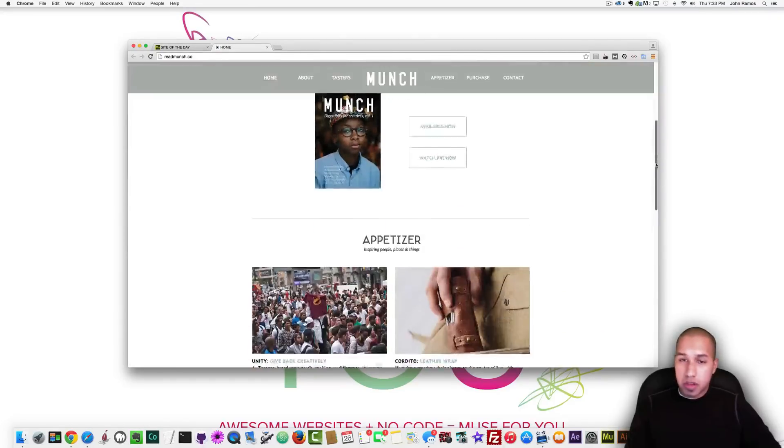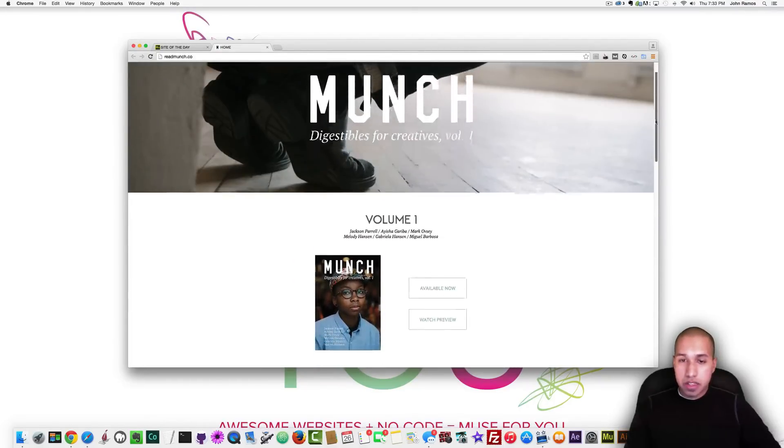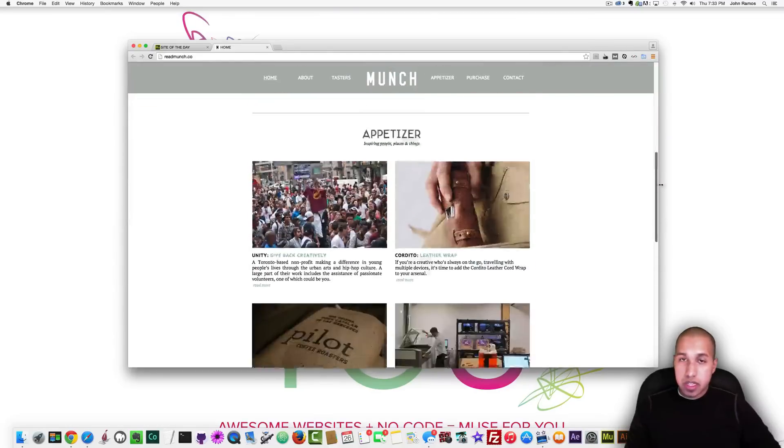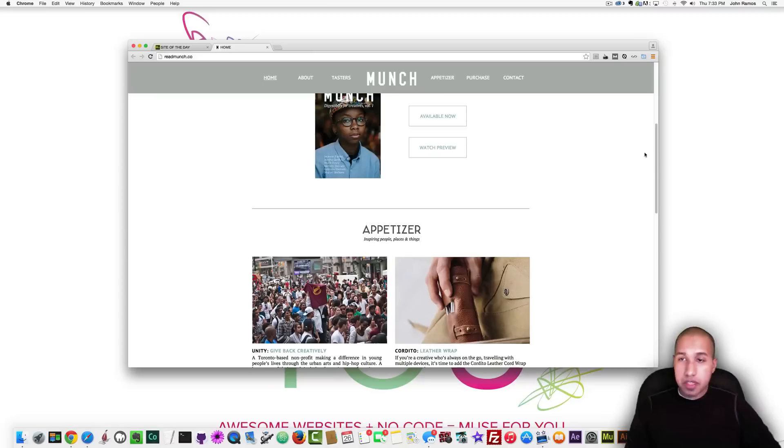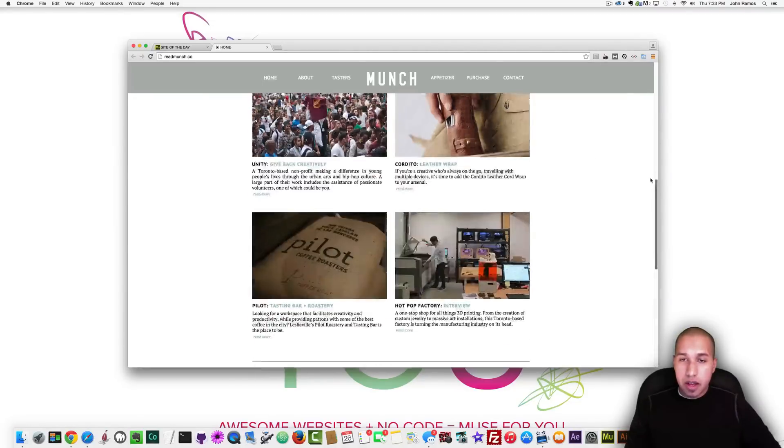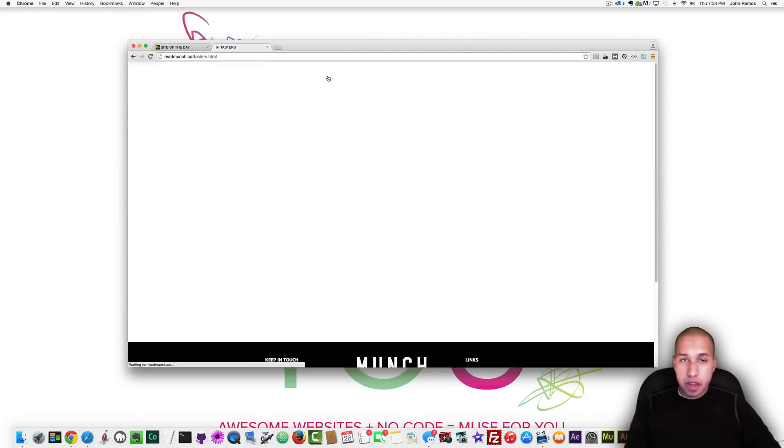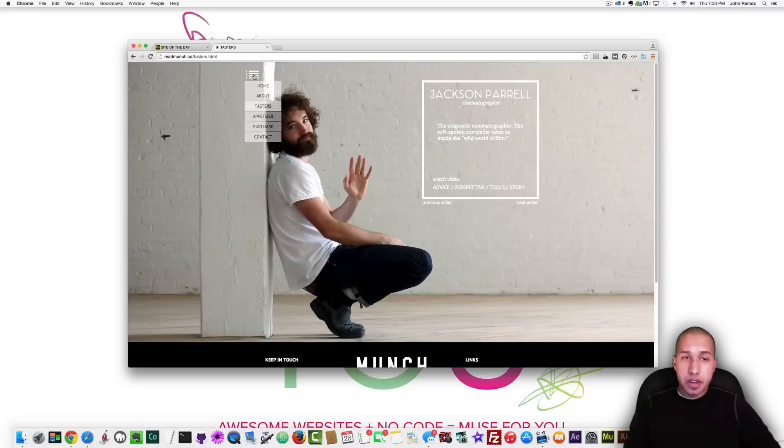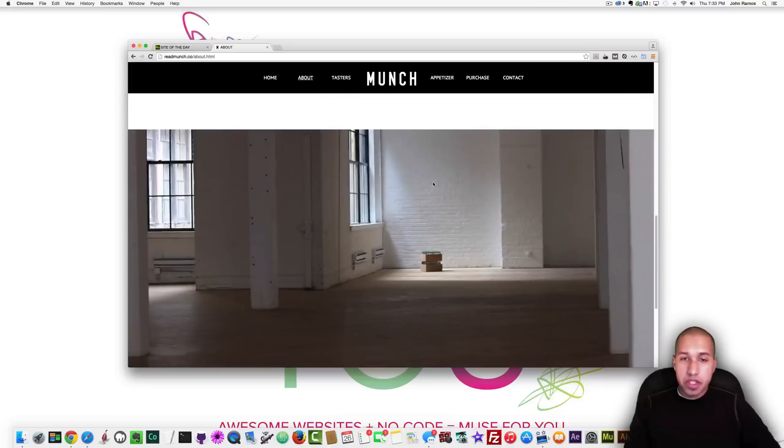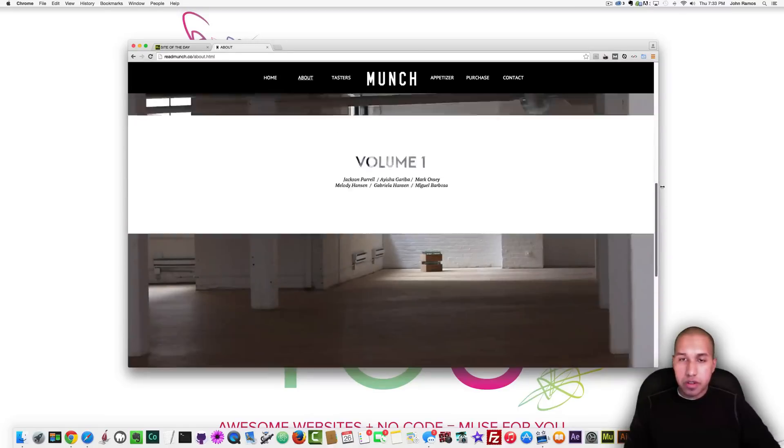And then the last one I'm going to review is Munch Magazine. I'm gonna do this fairly quickly because I only have 30 seconds but yeah it looks really clean their menu up at the top pops in very nice. I'll go to another page they have some cool scroll effects another nice menu here.